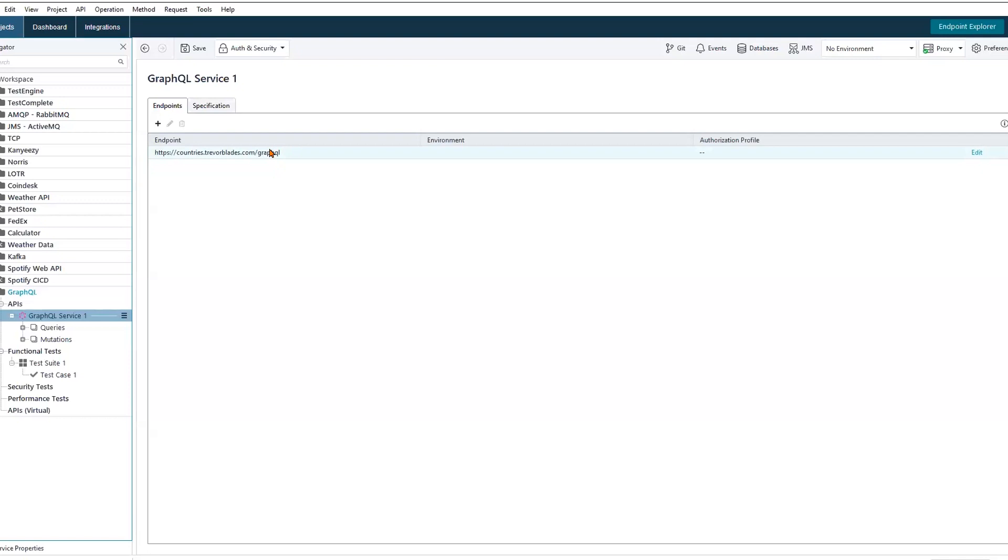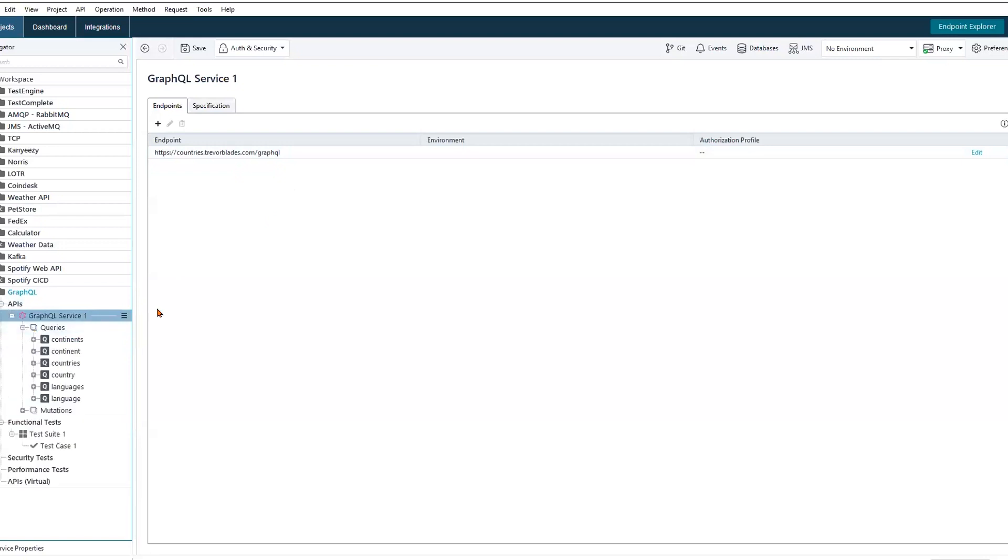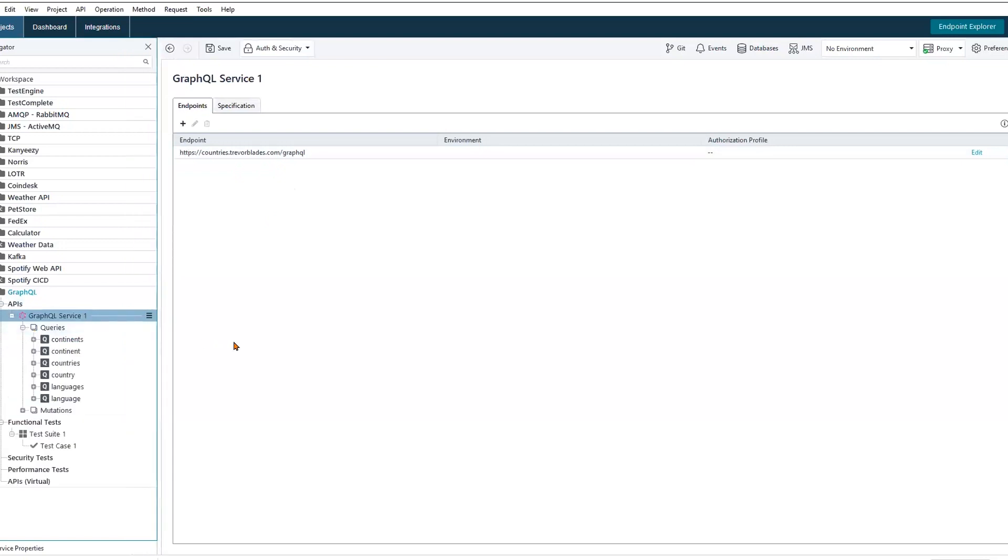This means that clients are going to send their queries to this endpoint, specifying the data that they need, and they'll receive a response that's tailored to their request. In addition to just making a request to a singular endpoint, GraphQL consists of two different functions: queries and mutations.